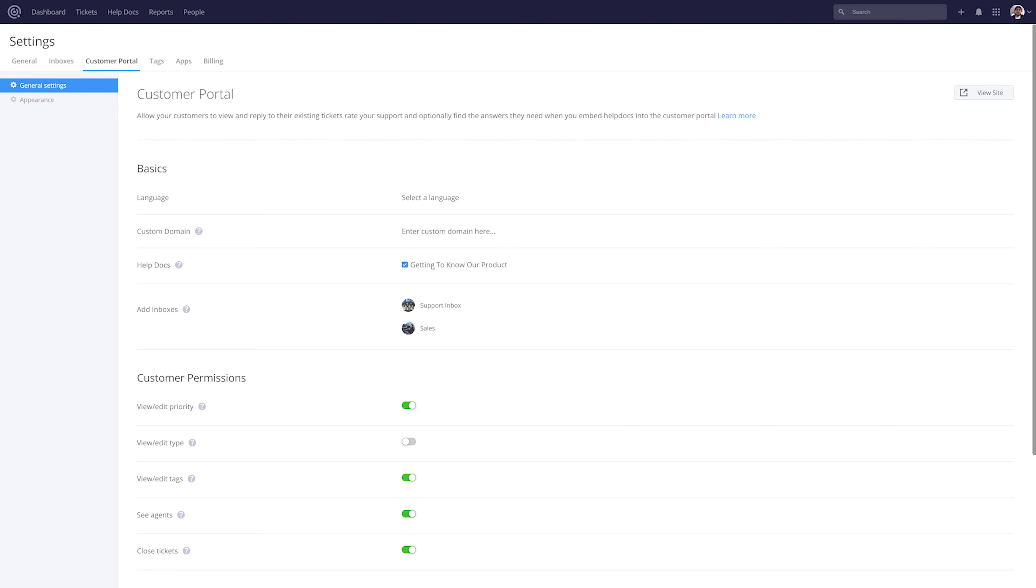Currently I only have one help docs site, however if we have more we can easily select as many as we want to. In the add inboxes option we can select which inboxes customers can add tickets to from this customer portal.